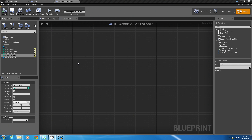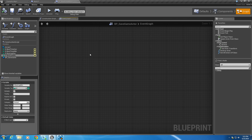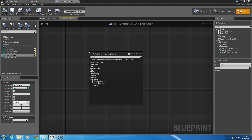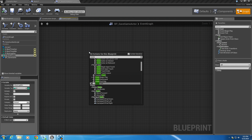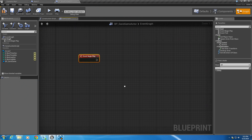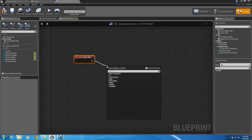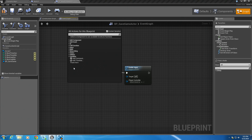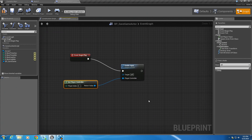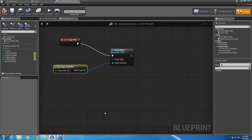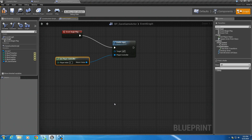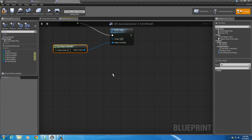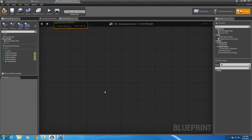Back in the save game actor blueprint, we're going to start with an event begin play. So right click, event begin play. And we want to enable input — enable input in this blueprint. I'll tell you why in a second. Right click, get player controller. We want to enable input in this blueprint because we want to allow the player to reset these times from within this blueprint. So by enabling input, the player can press a button and reset their time.